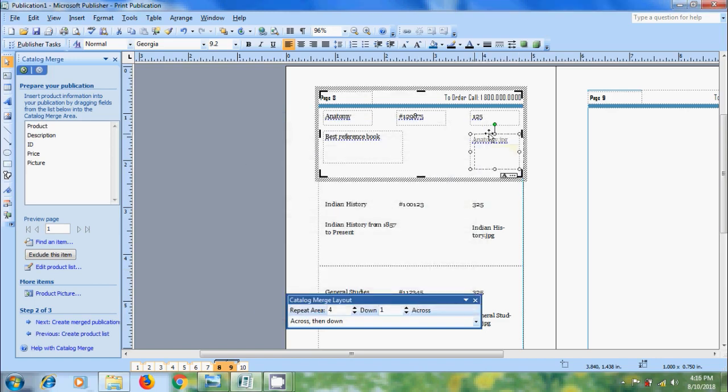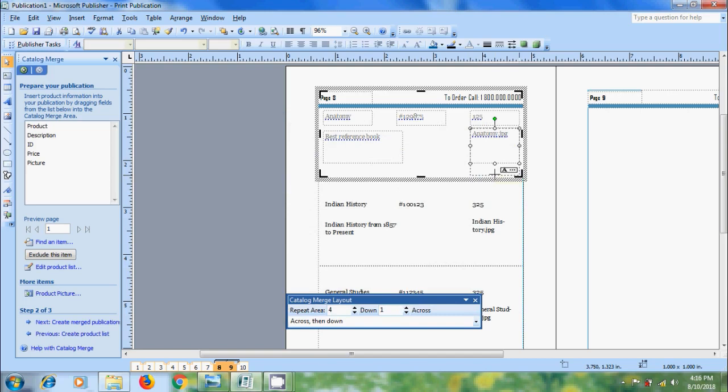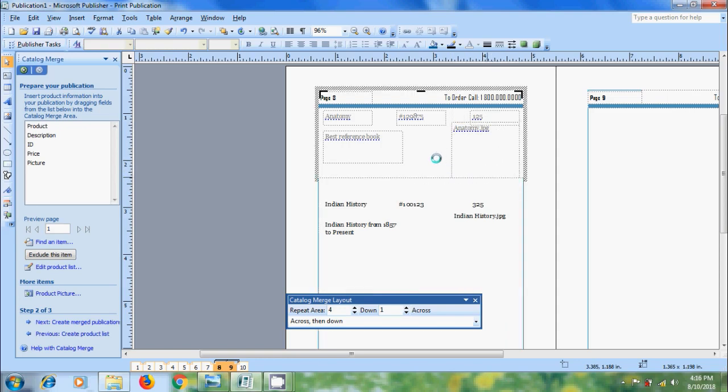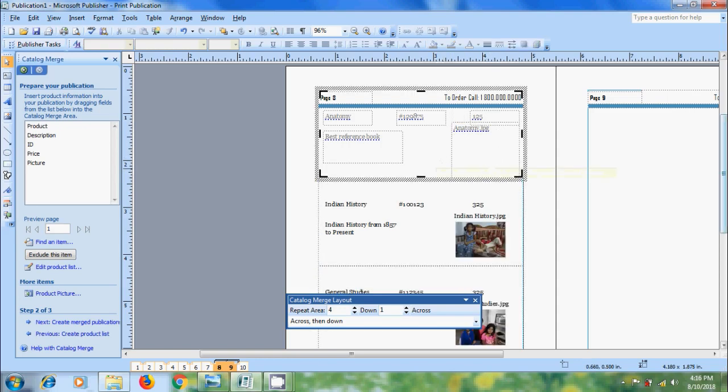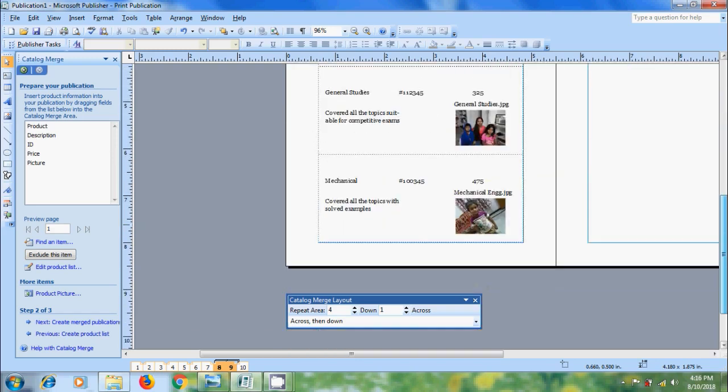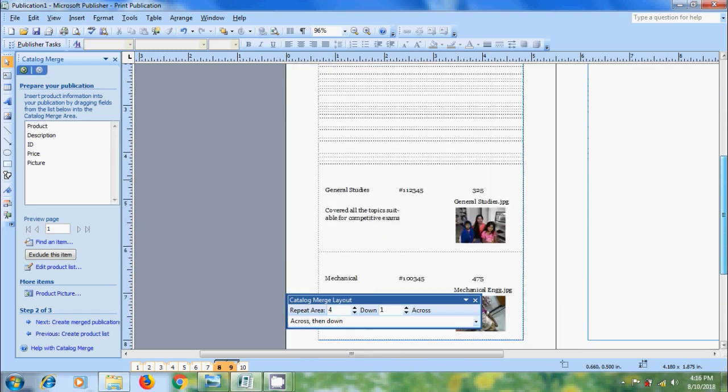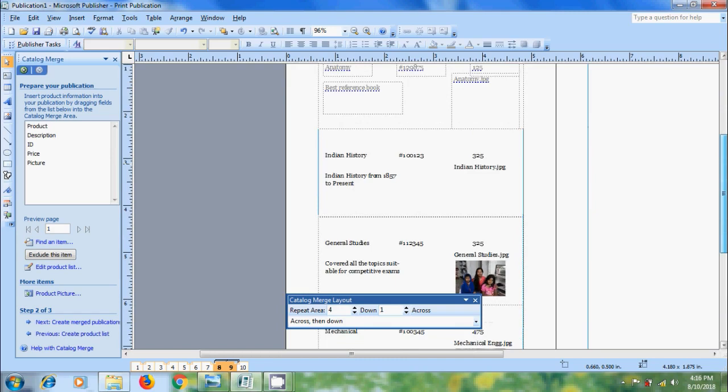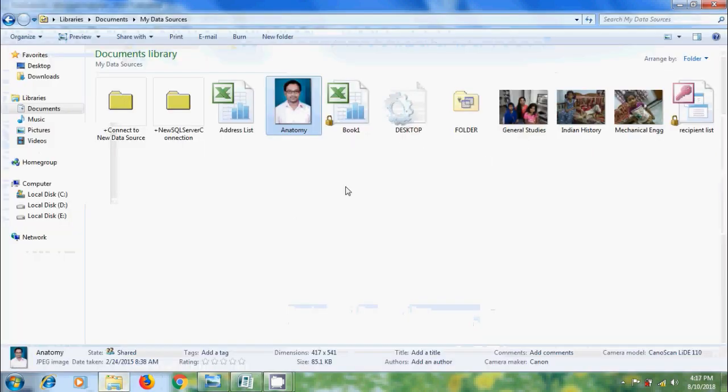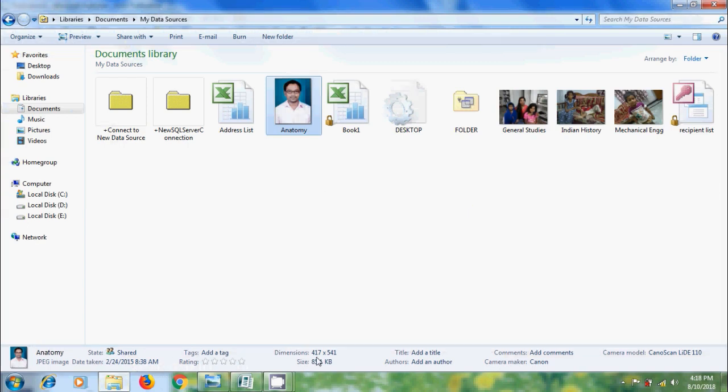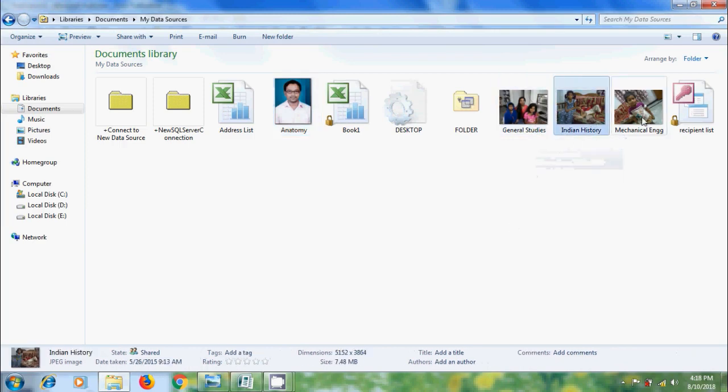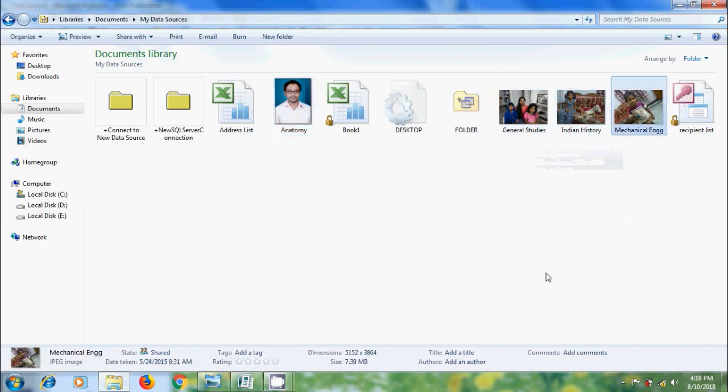Now let's increase the height. And we got the images in the product segments. Here anatomy picture is not showing because we have the less resolution picture and it has the dimension 417 by 541 let's check remaining pictures. So remember that we need to use high resolution pictures.